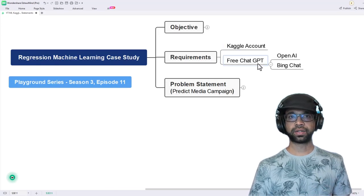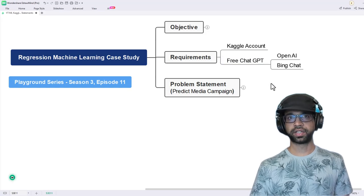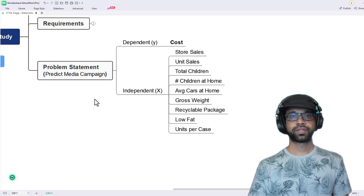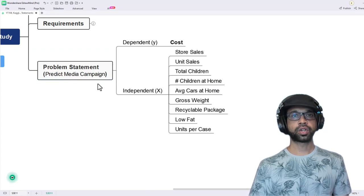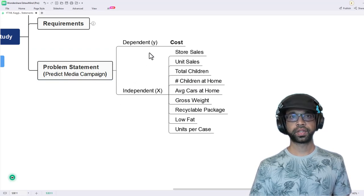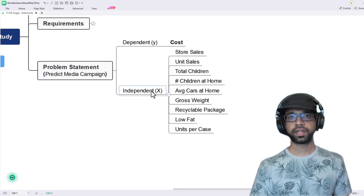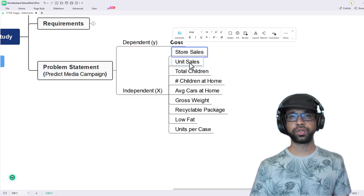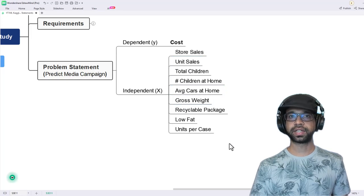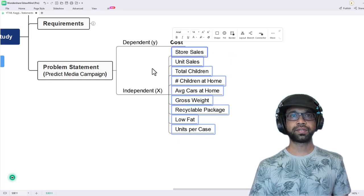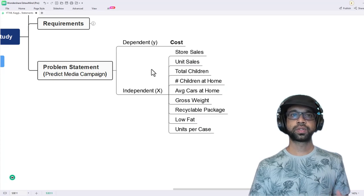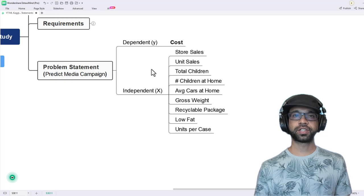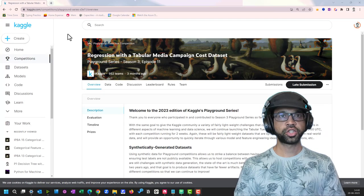You will require a Kaggle account and a free ChatGPT version. You can take it from either OpenAI or from Bing Chat. We are going to solve the predict media campaign cost problem statement from Kaggle. The dependent variable is cost. The independent variables are store sale, unit sales, and several other columns. So let's go ahead and start solving this problem using ChatGPT.